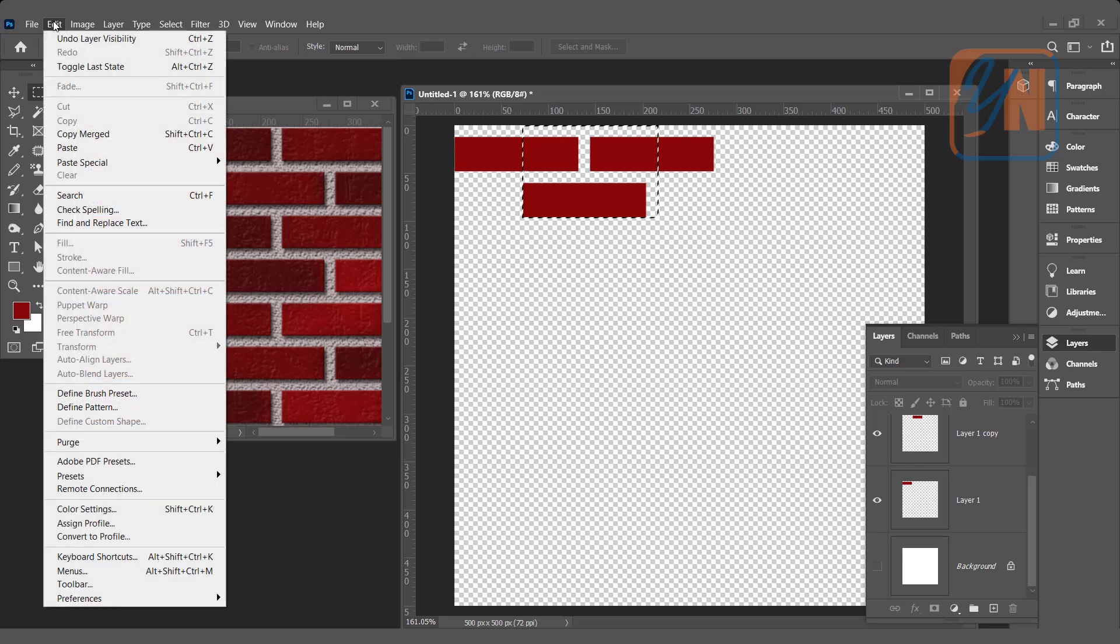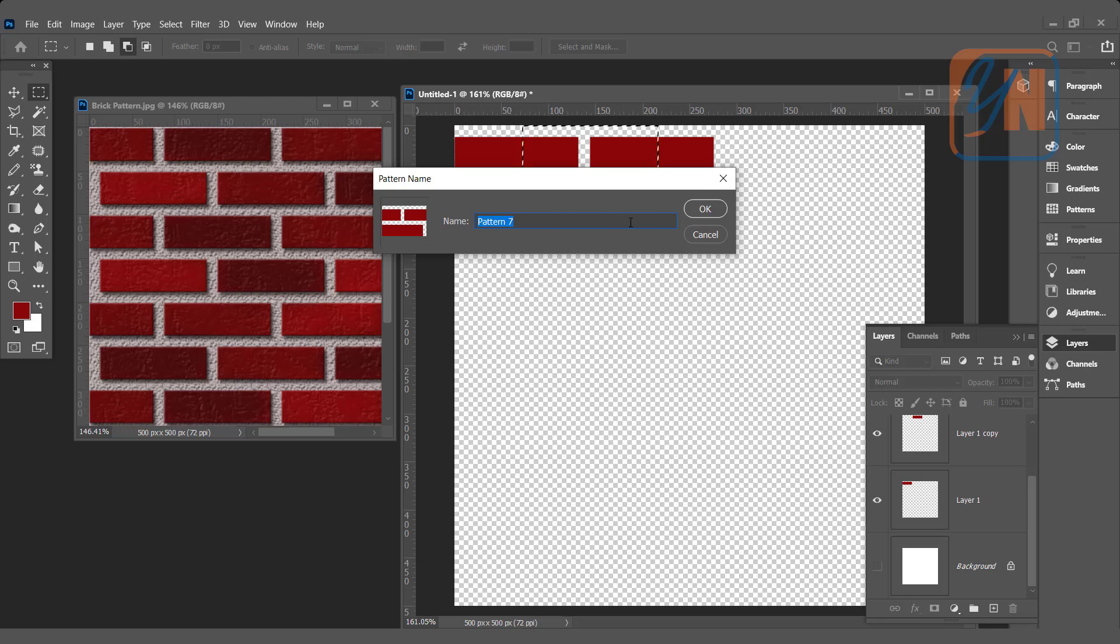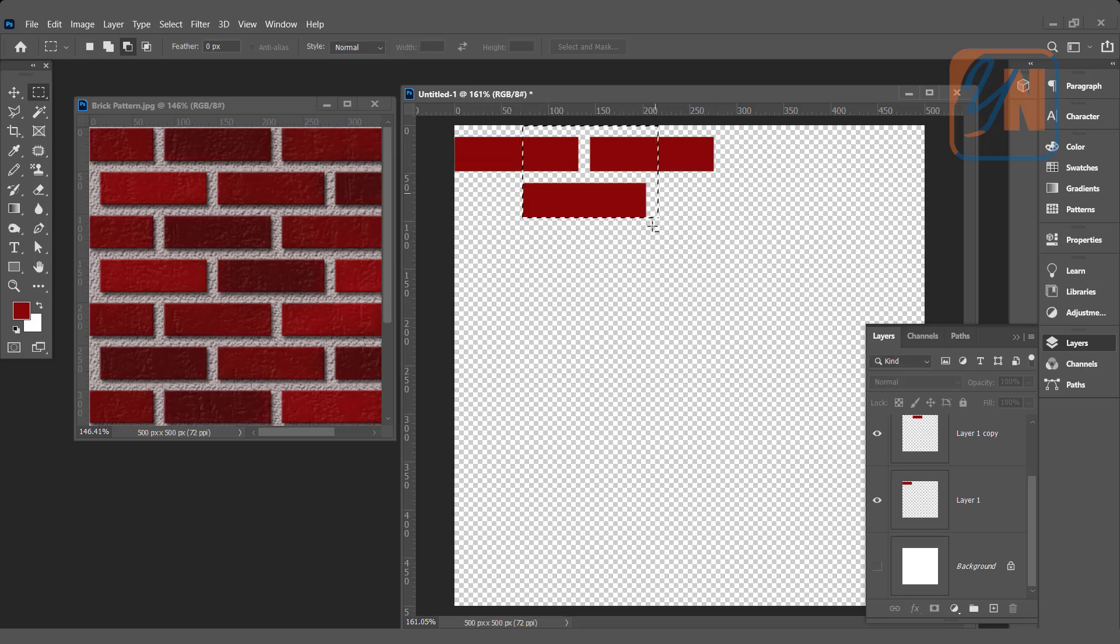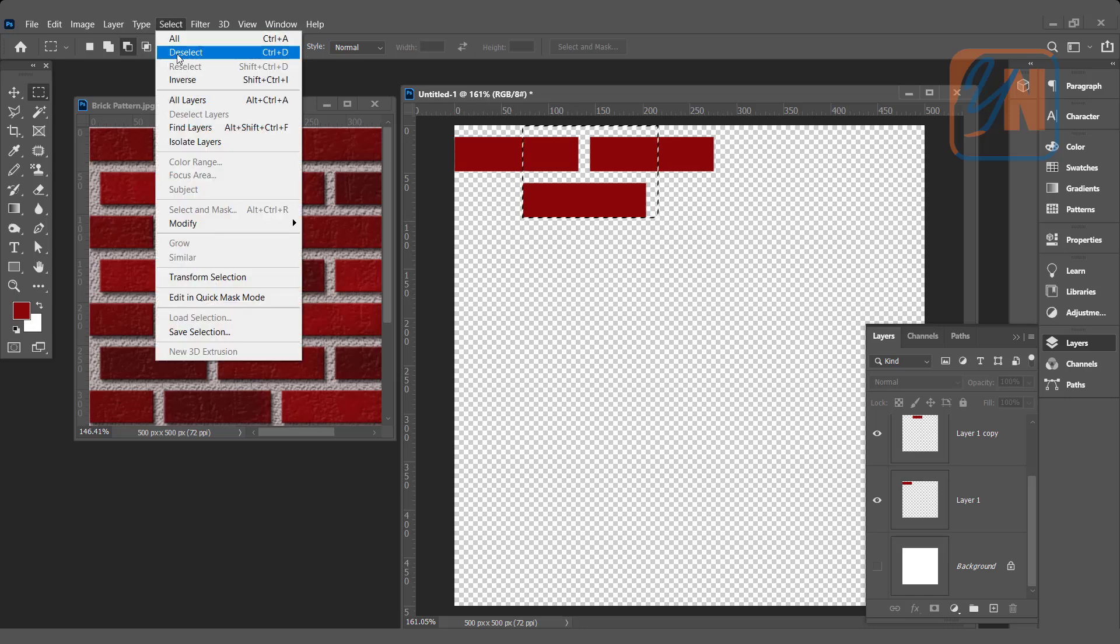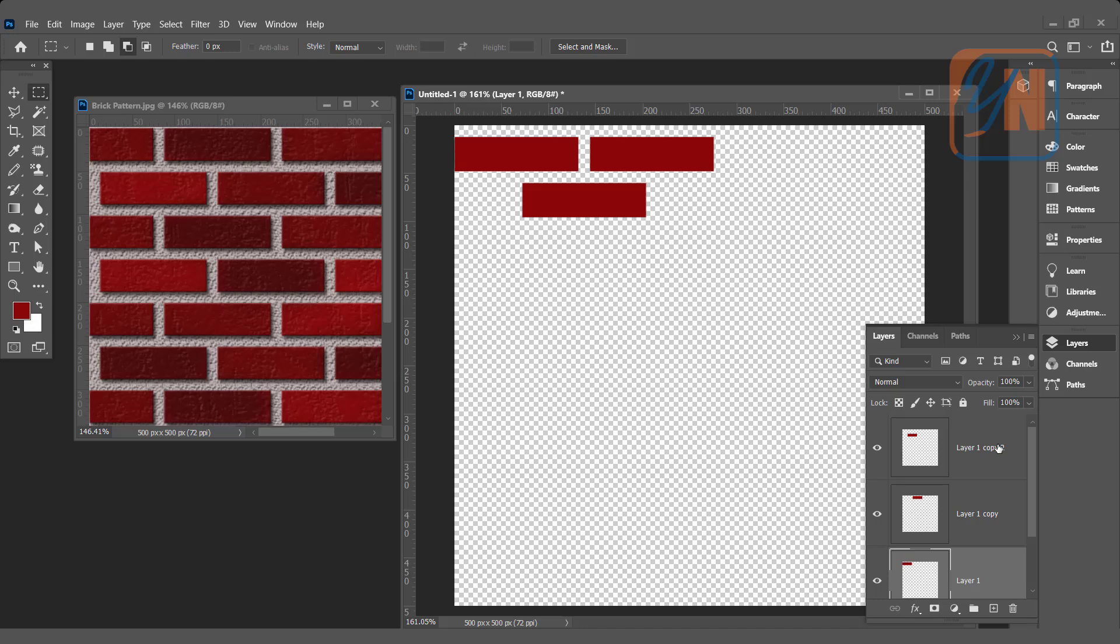Click on Edit, Define Pattern. The pattern name by default is seven because I previously created six patterns. If you want, you can change it to your desired pattern name. I'll leave it as is. Click OK. The new pattern has been defined. We don't need this selection anymore. Click on Select, Deselect, and we can delete all the bricks.